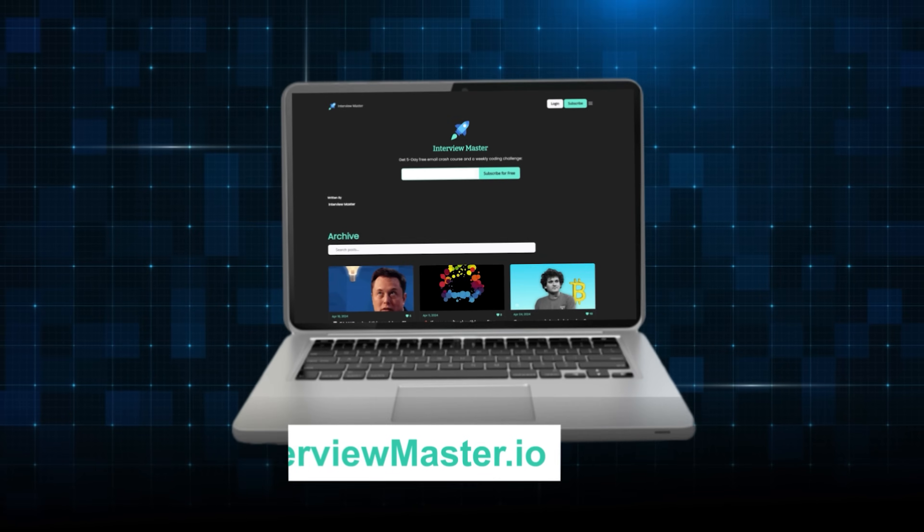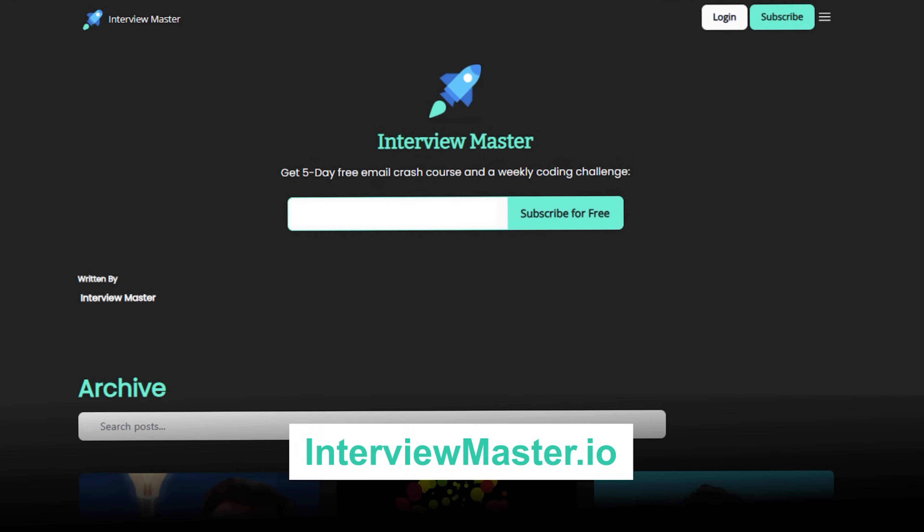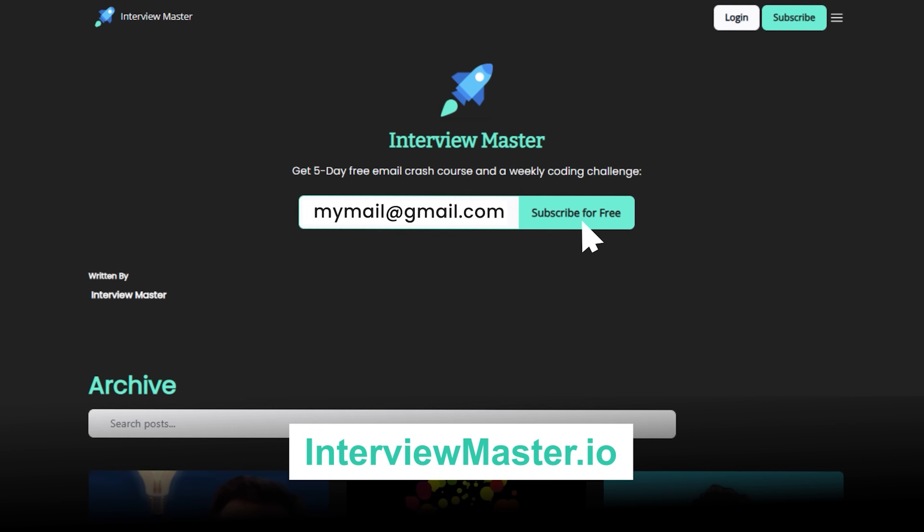If you want to crush your next technical interview, do not forget to sign up for my free email crash course at interviewmaster.io. My name is Sahil and I'll see you in the next one.